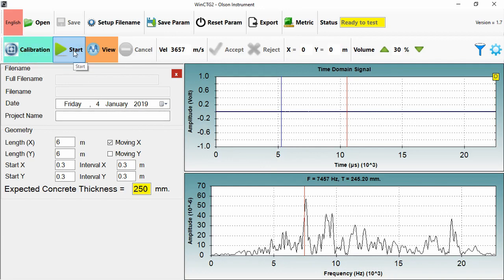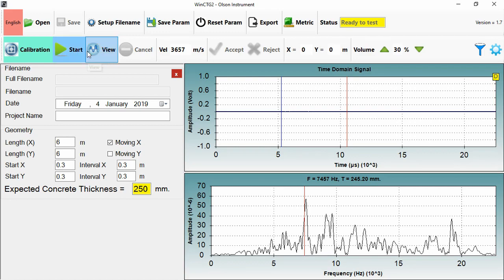I also have Start, which takes a saved test. So if I press Start, the machine is going to wait for input, and then I'll be able to accept or reject that input and then save the file. View instead is used to take a measurement without saving. So if I just want to take a single impact and see the thickness, I'd use View.